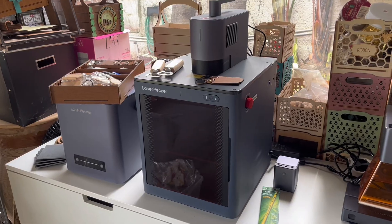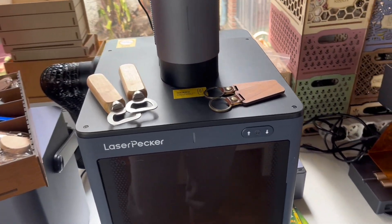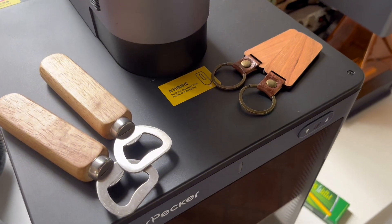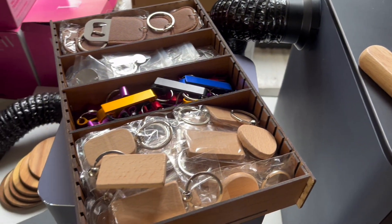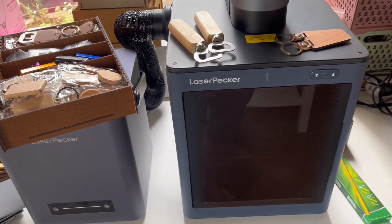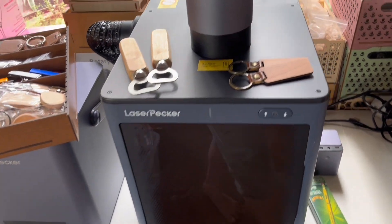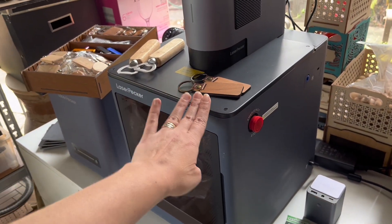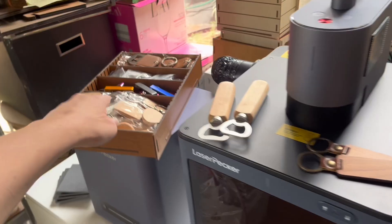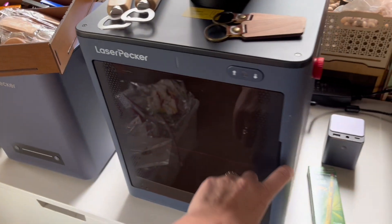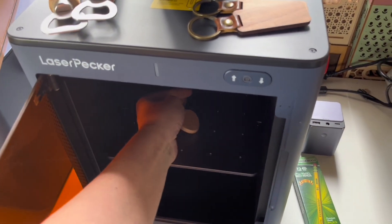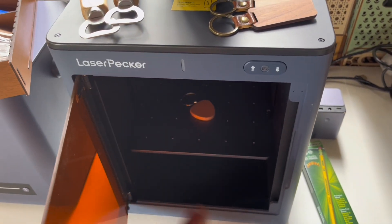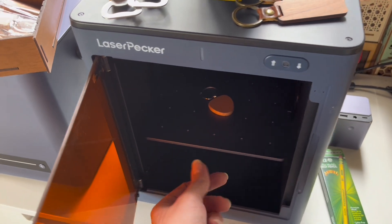Now what can you use the LaserPecker LP5 with the enclosure for? Well the LaserPeckers are already perfect to bring to a vendor's market. But you do imagine how the possibilities are endless for personalization on the spot with these. I just gathered some of my own custom items and you can bring your LaserPeckers to a vendor's market. You can also have them in your shop of course.